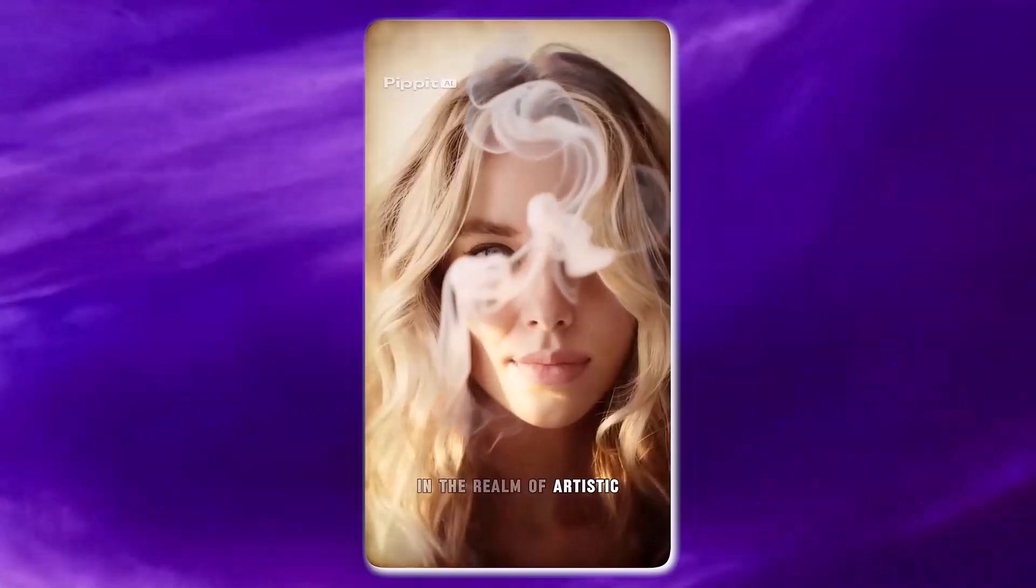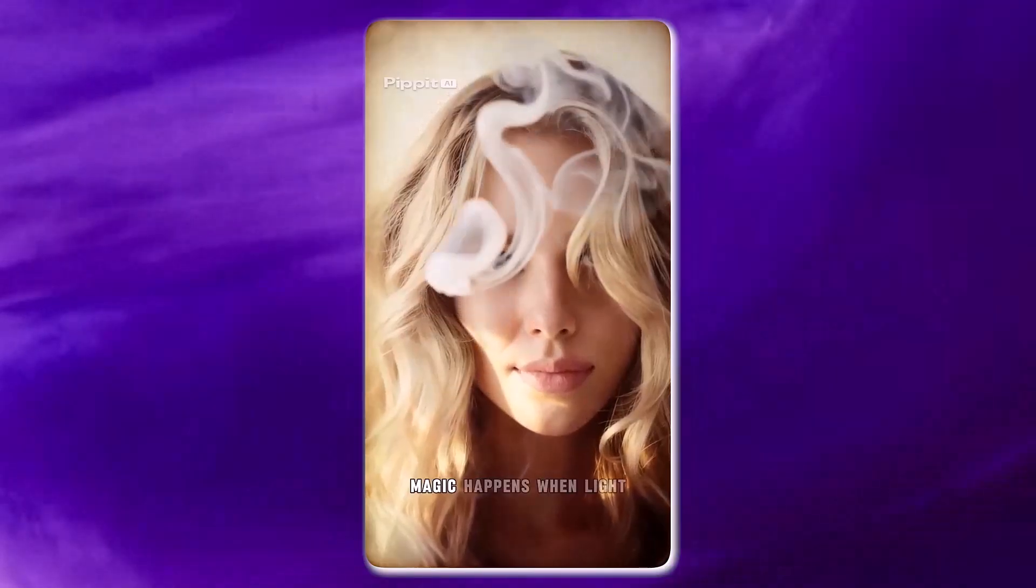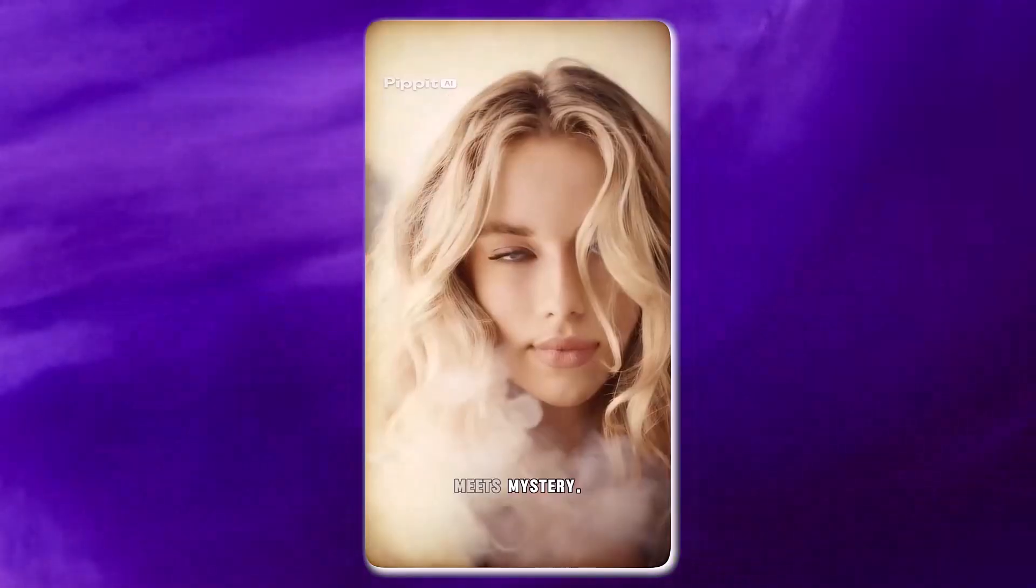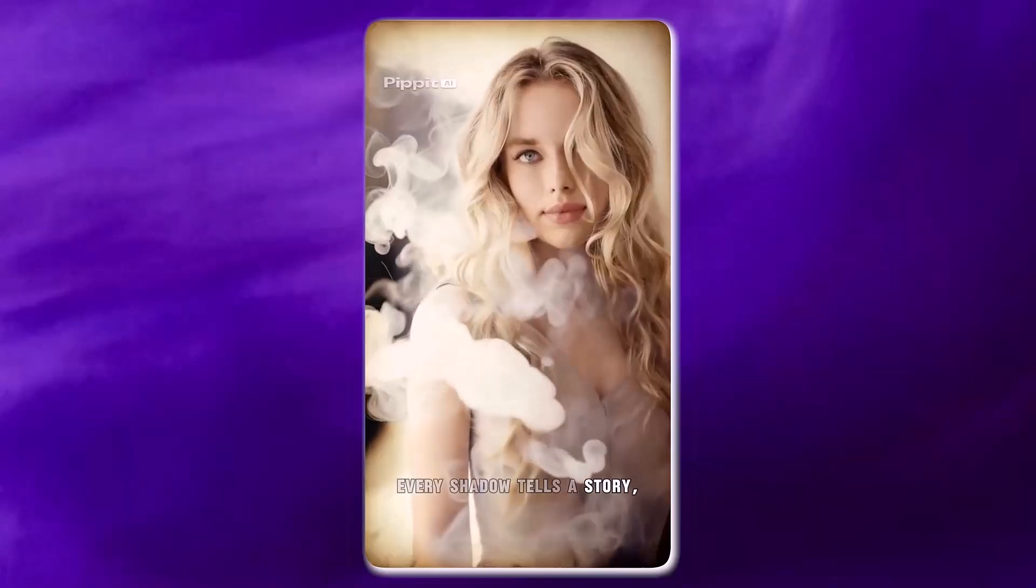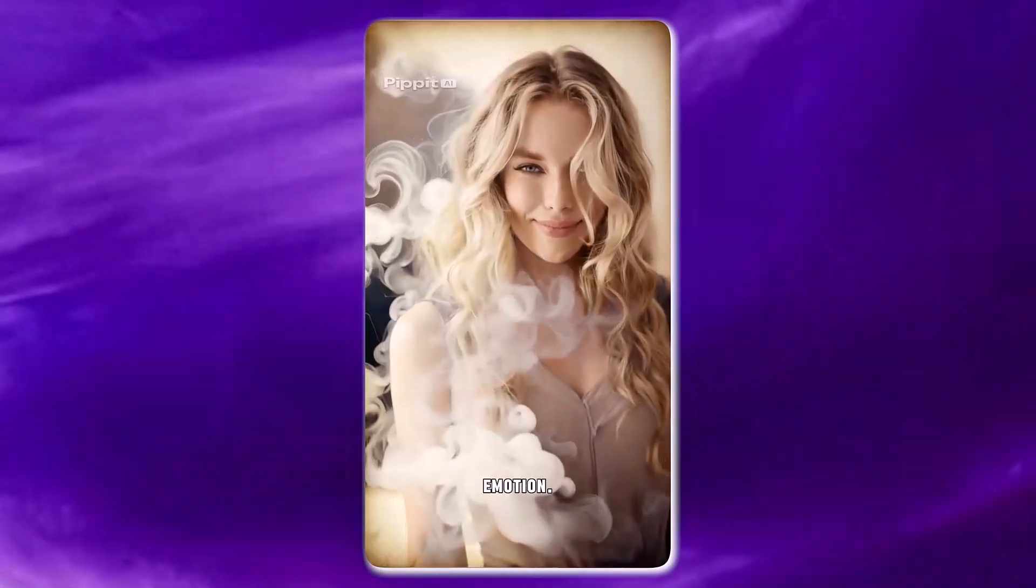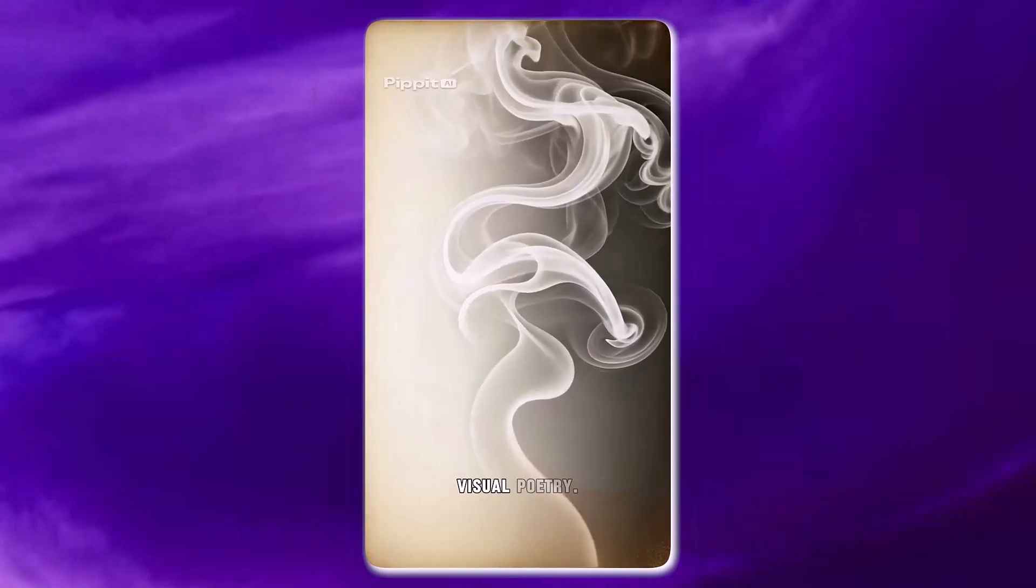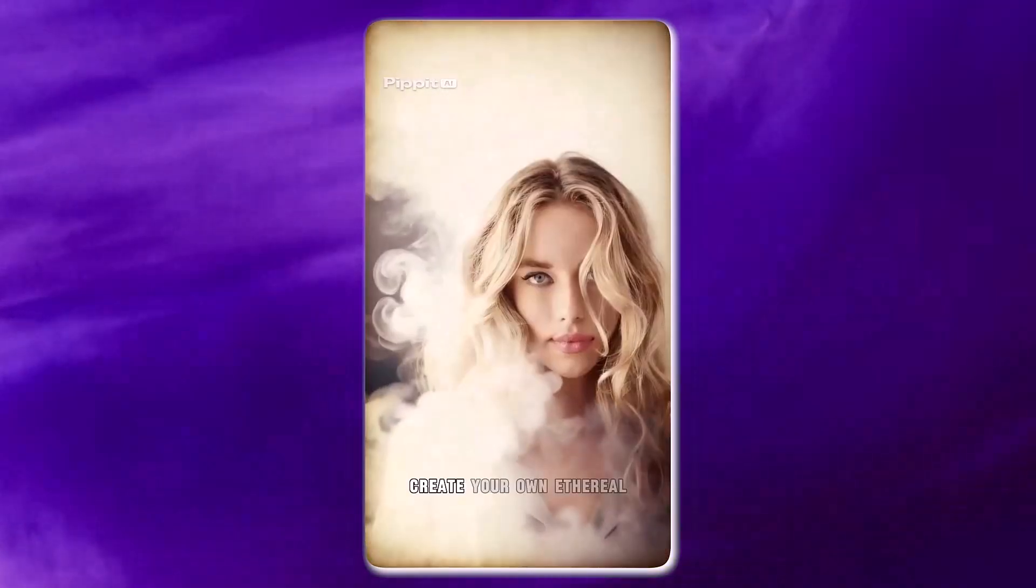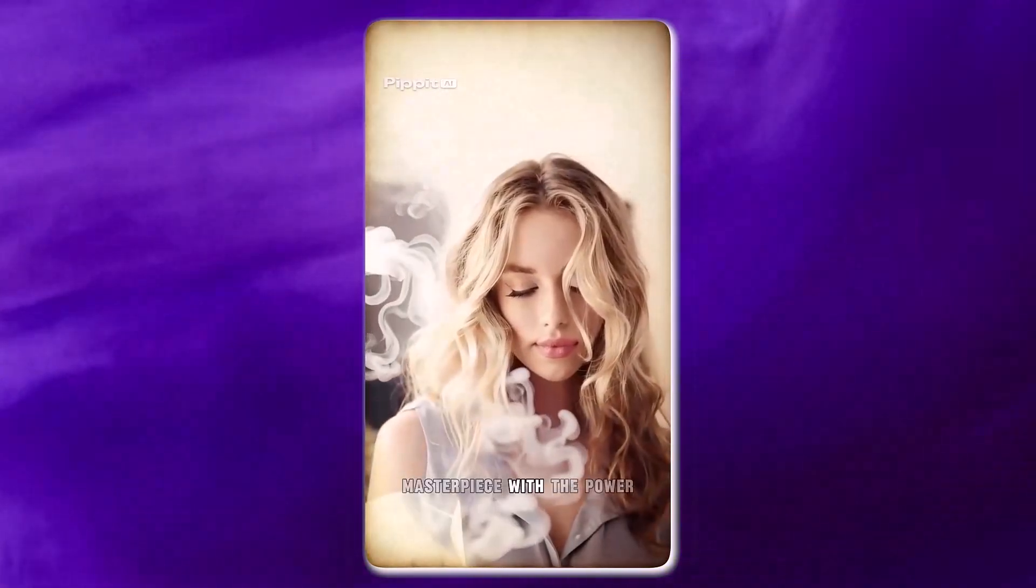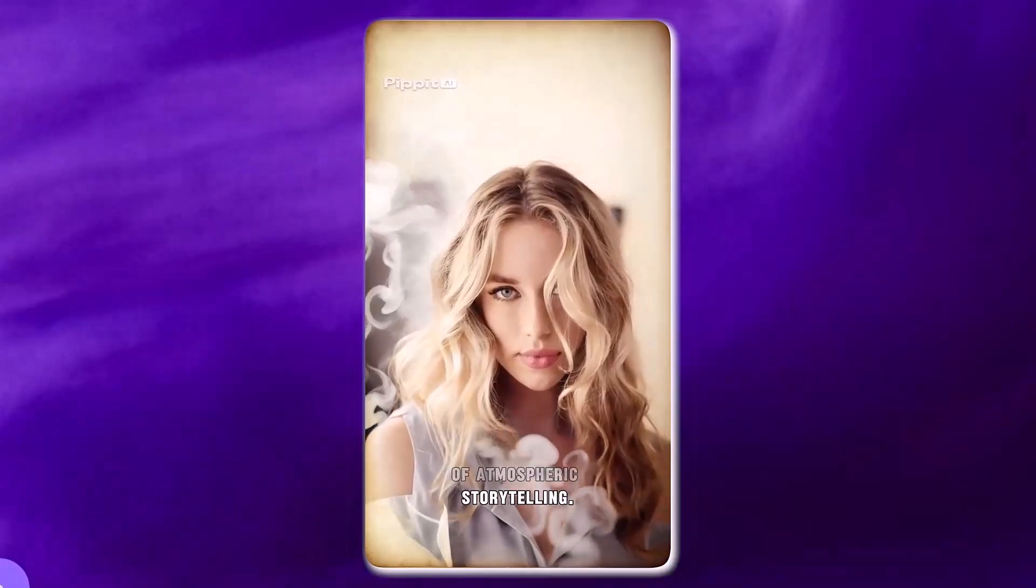In the realm of artistic photography, magic happens when light meets mystery. Every shadow tells a story. Every gradient whispers emotion. This is where dreams become visual poetry. Create your own ethereal masterpiece with the power of atmospheric storytelling.